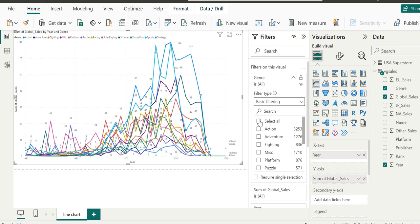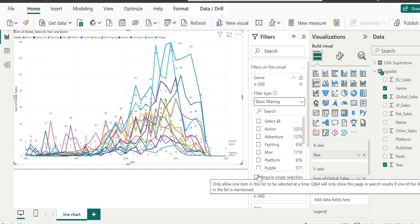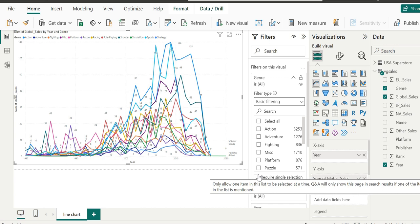As you can see, we can choose to select all or only include specific genres which we're really interested in. At the bottom of the context, you can see a little checkbox which says require single selection.